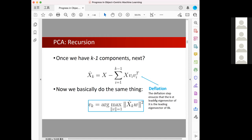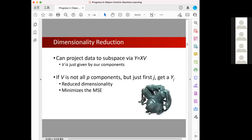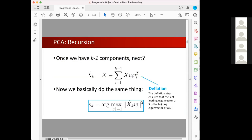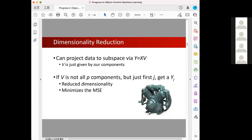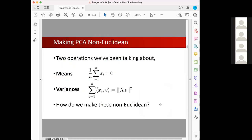By following this recursive step, we can calculate every component based on the previous calculation. That is the basic idea of PCA — a quick recap of the algorithm. After we find the k components of the data matrix X, we can project the data to the subspace where Y equals X multiplied by V, and by doing that we can reduce the dimension of the data.